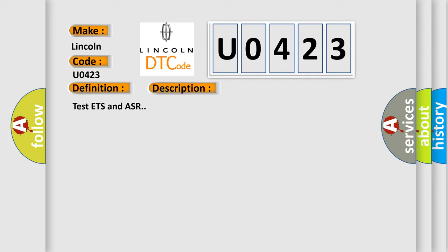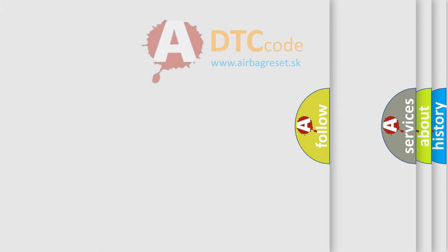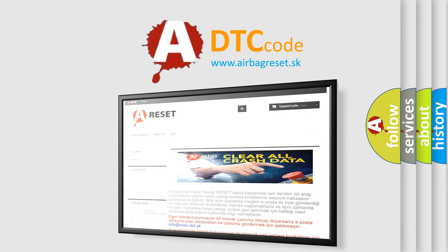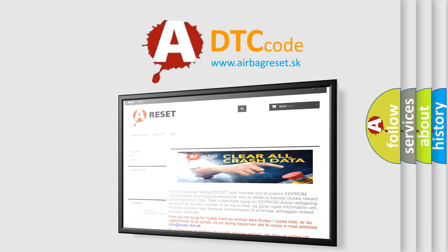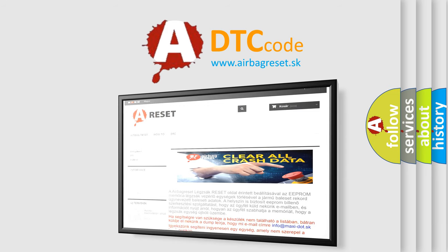Test ETS and Arthur. The Airbag Reset website aims to provide information in 52 languages. Thank you for your attention and stay tuned for the next video. Thank you.